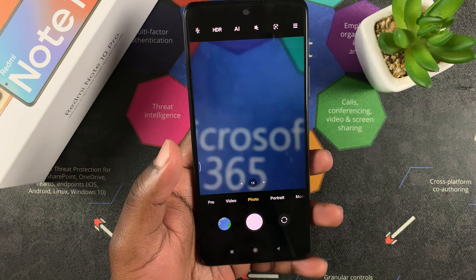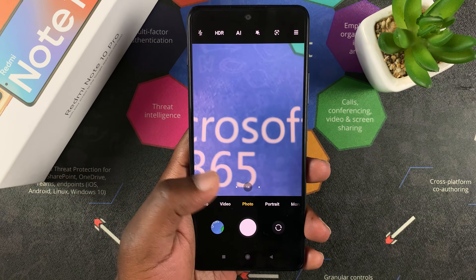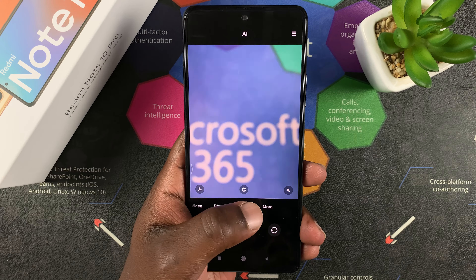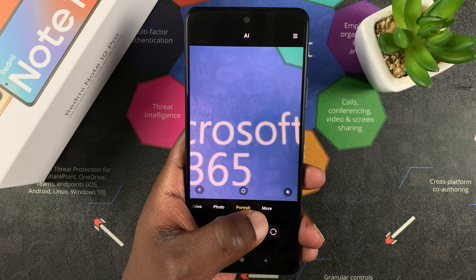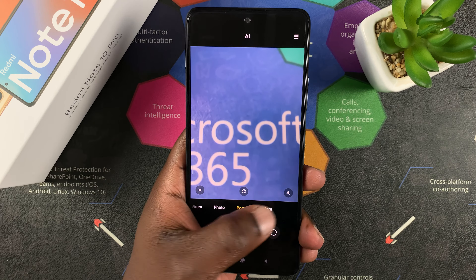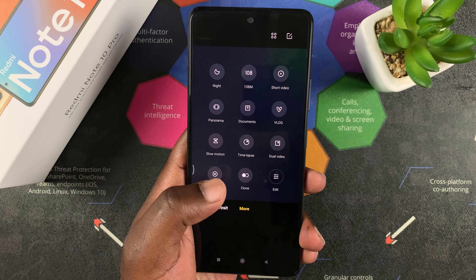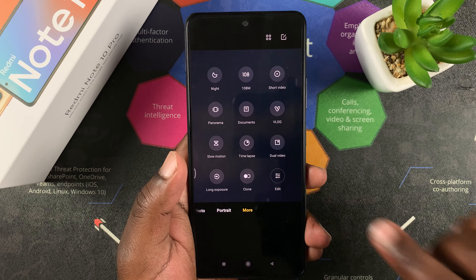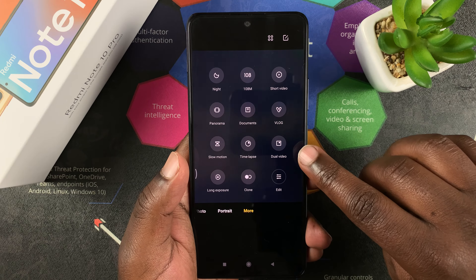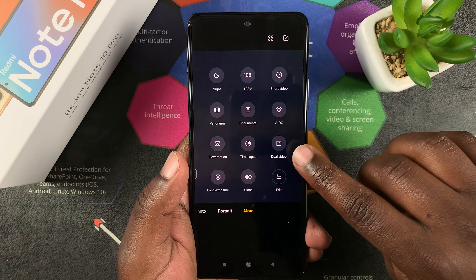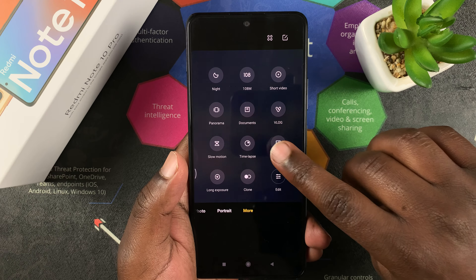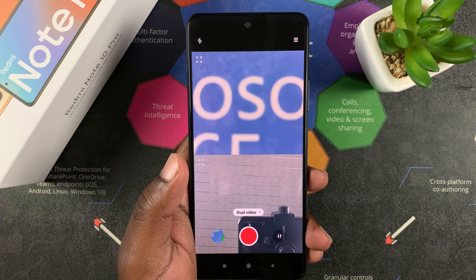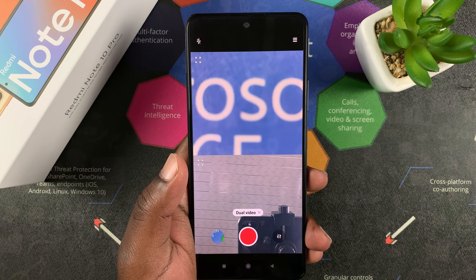All you need to do is go to the camera app and then scroll to the right until you see More, so tap on More. In the More menu, select Dual Video — you can see it right there — so tap on that.